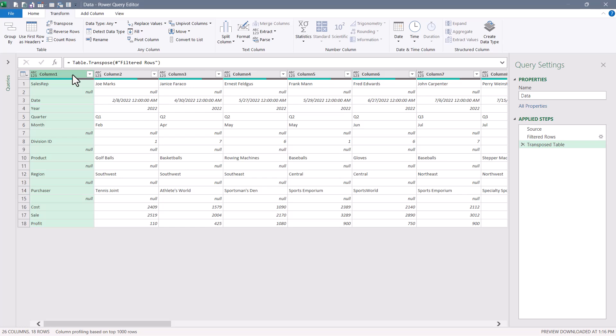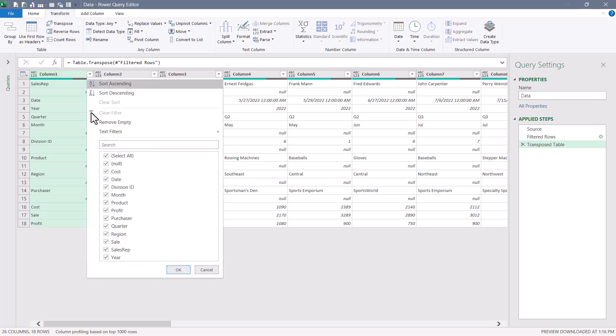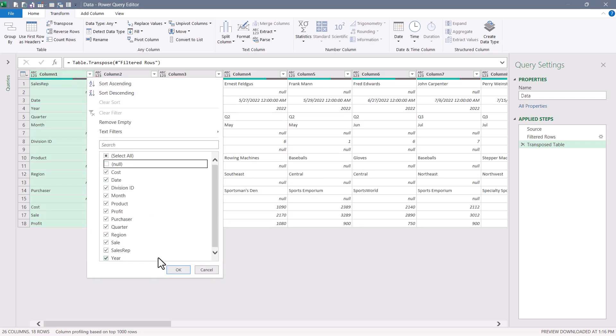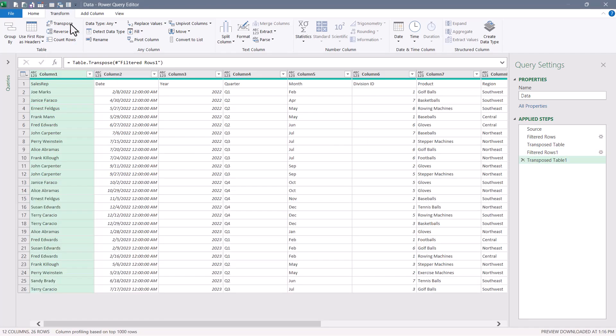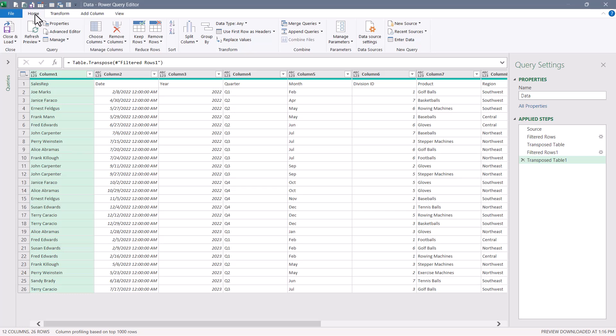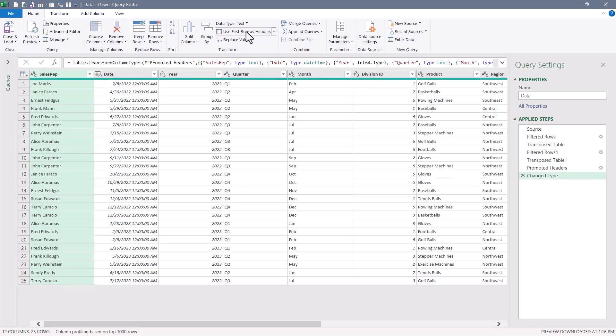Now in pretty much any column, I can perform that same filter out the nulls action. The only thing left to do is go up and hit transpose and flip the table back. And now I'm in a position where I could do something like go to home and use the first row as a header row and set my data types. This, I think, is probably the easiest of the three methods that I'm showing.